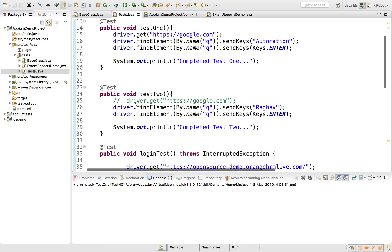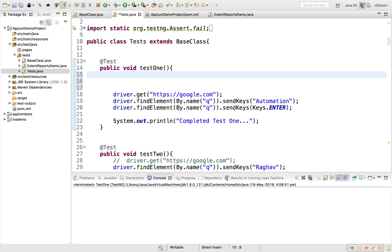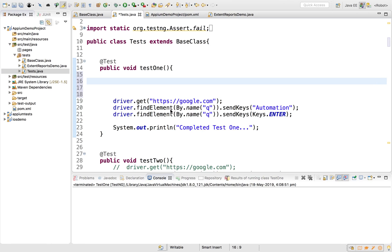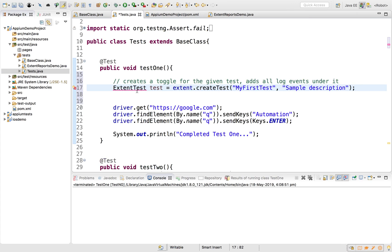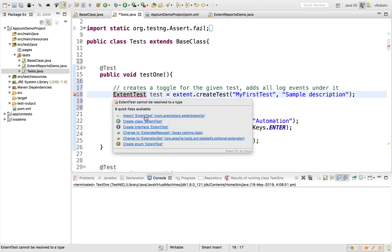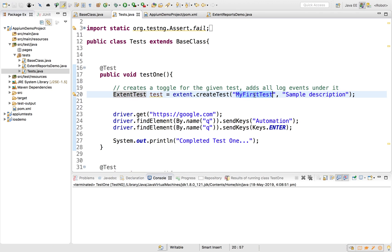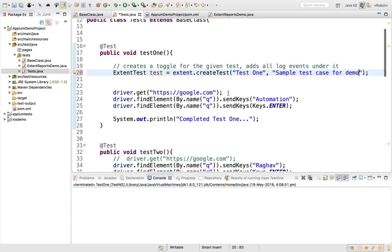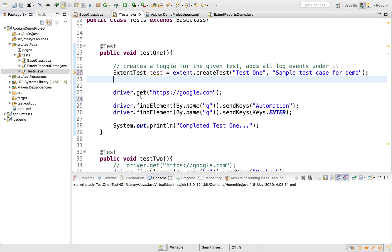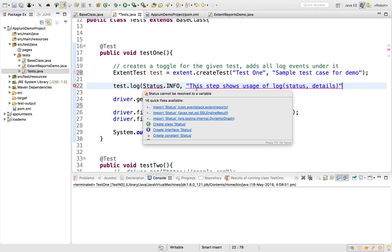Now I can go to the tests class and inside every test I'll start an ExtentTest statement. I'll create an ExtentTest variable and give the test a name and description. I'll import the ExtentTest class. For example: ExtentTest test = extent.createTest("Test One", "Sample test case for a demo").